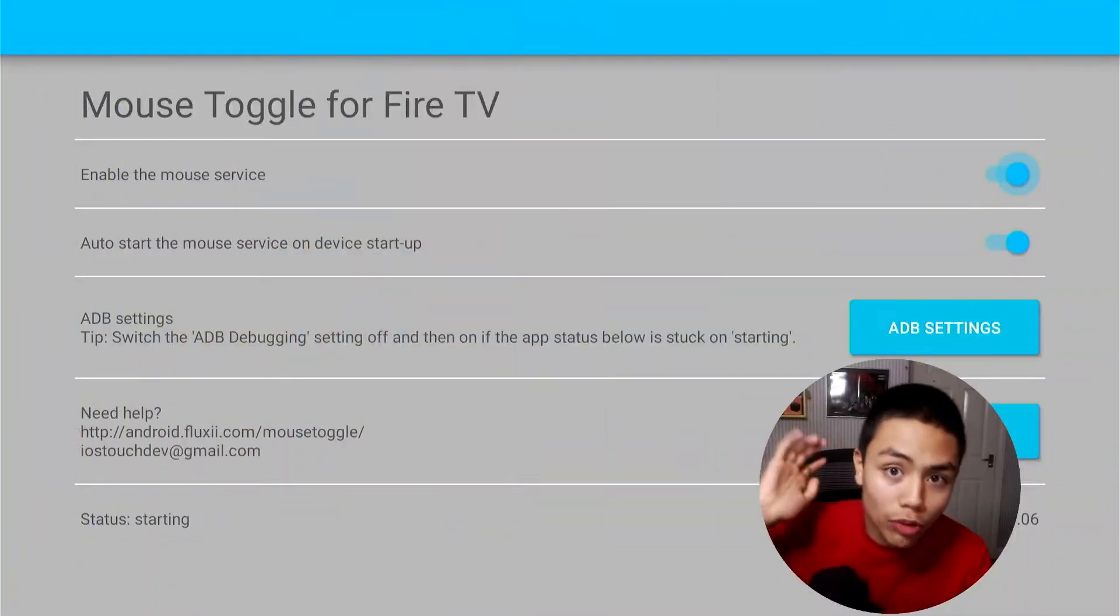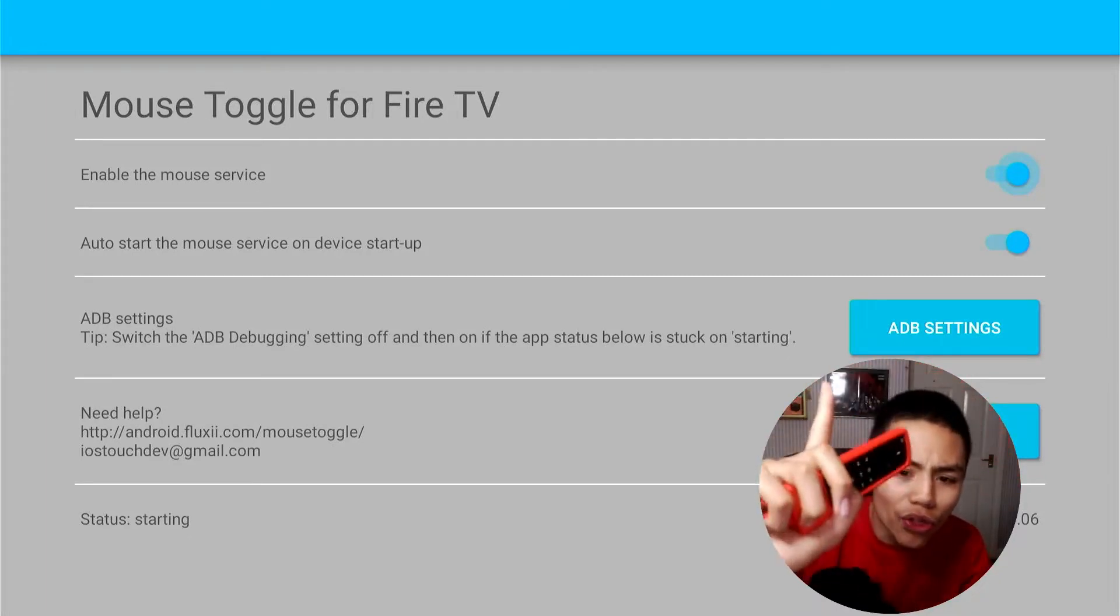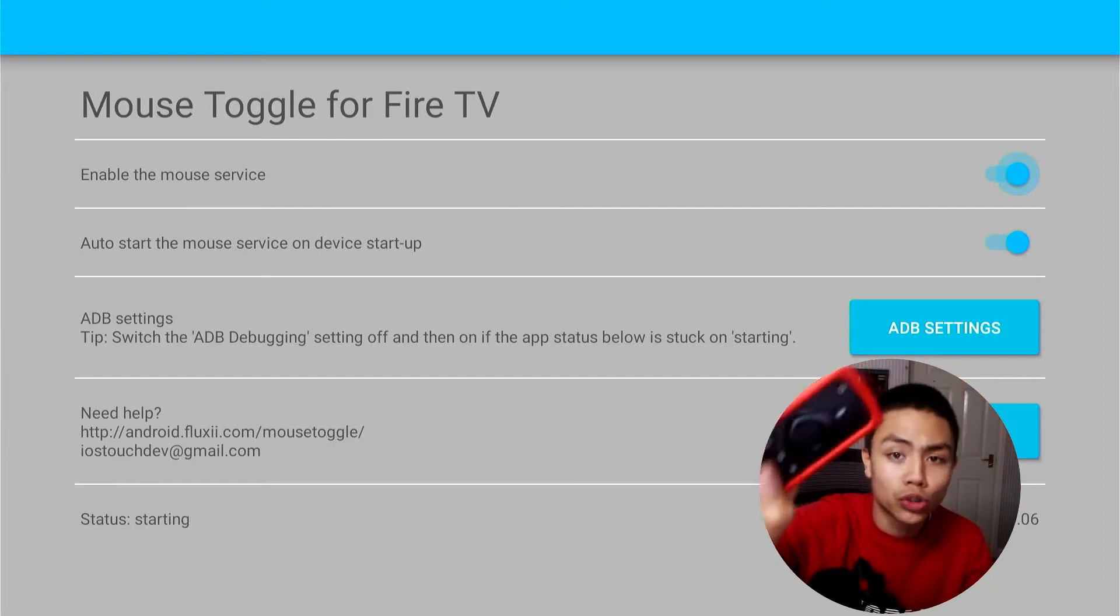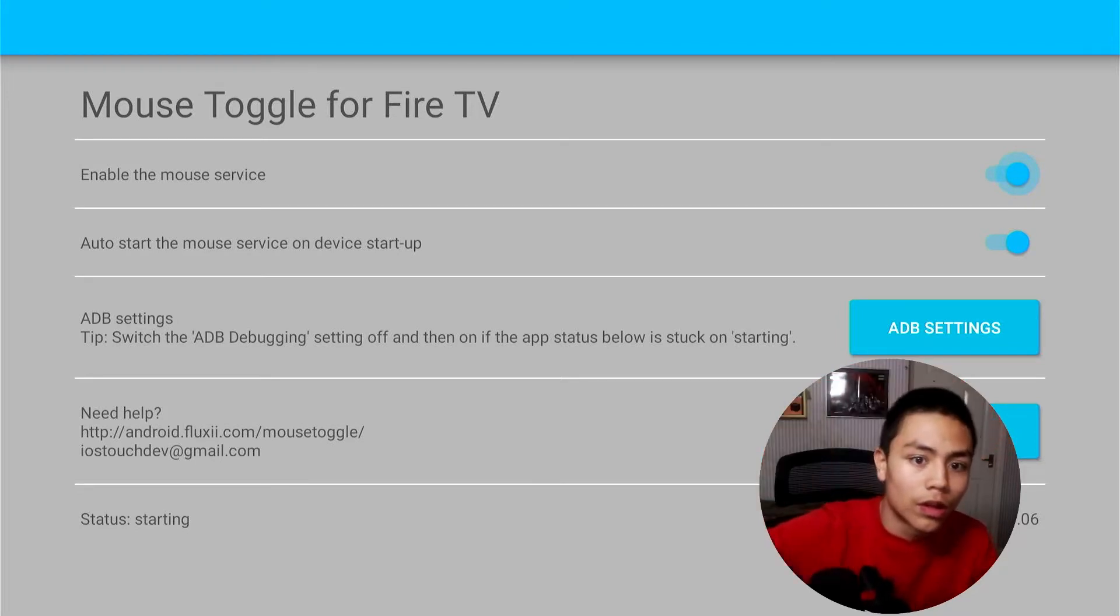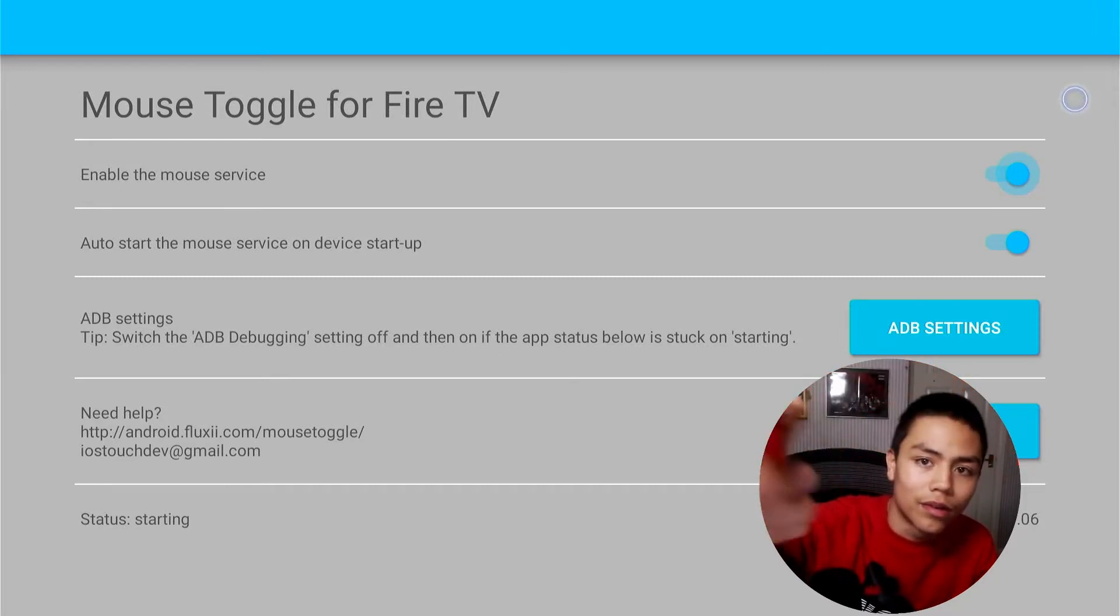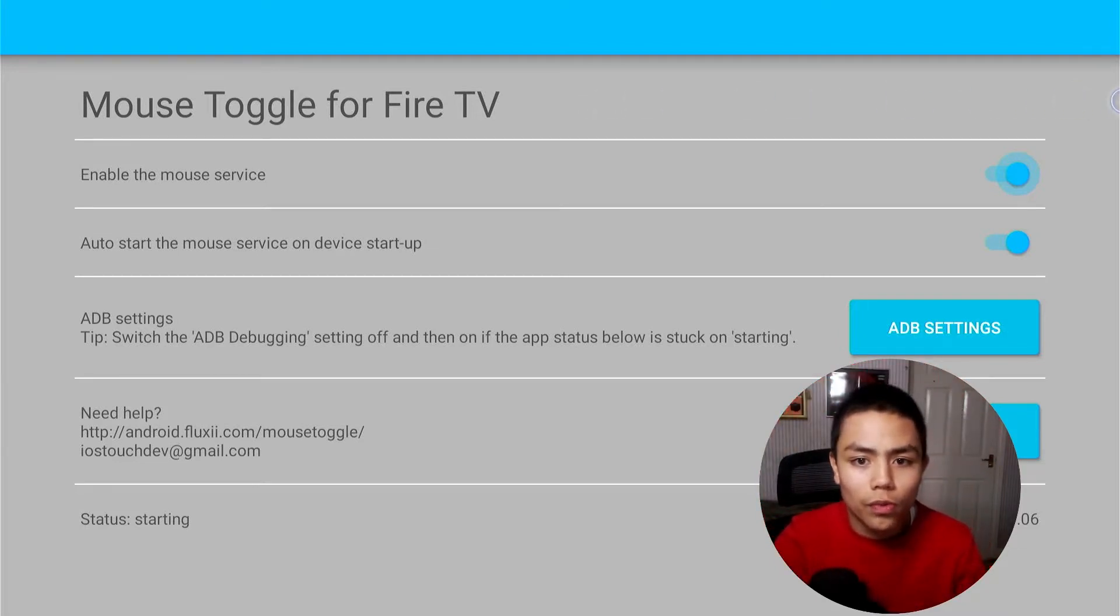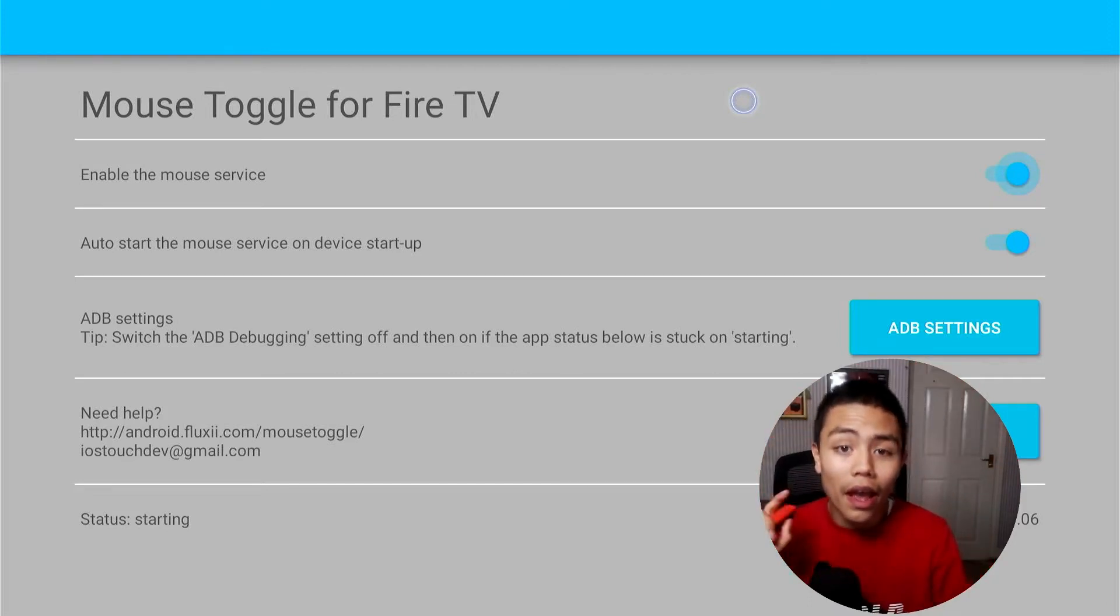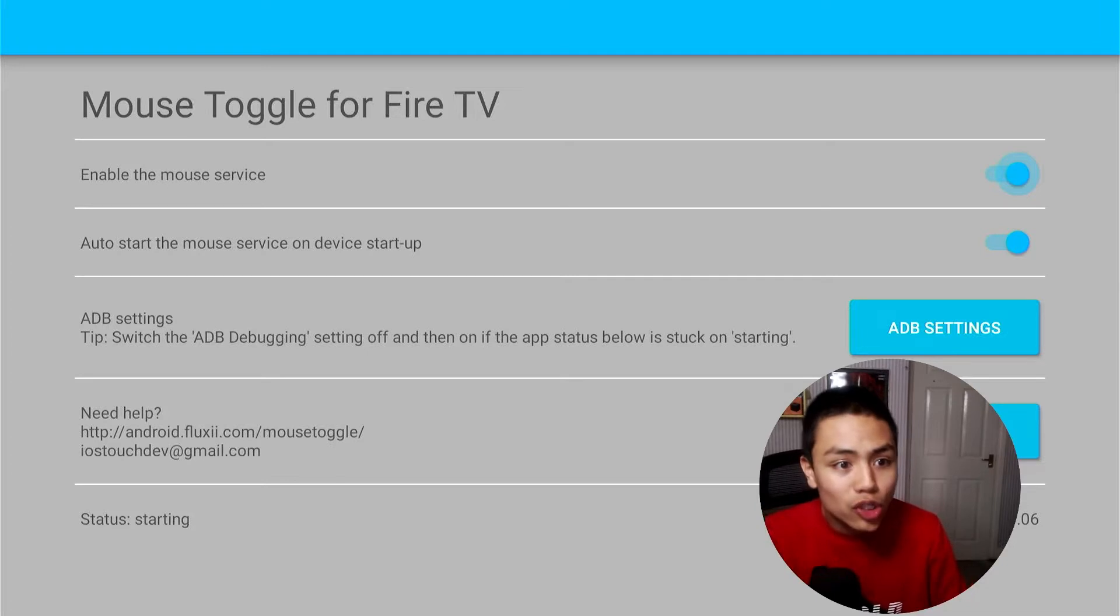Okay, so you're in Mouse Toggle and you're pressing on the play/pause button. The number one thing to make sure is that you are pressing the play/pause button twice. Do it really quick like that, don't do it like that, do it like that. Make sure you are actually double tapping the play/pause button really quickly.